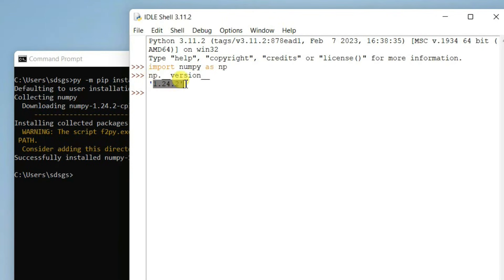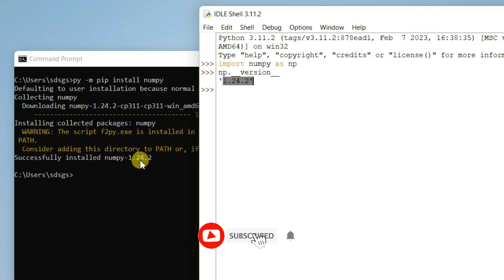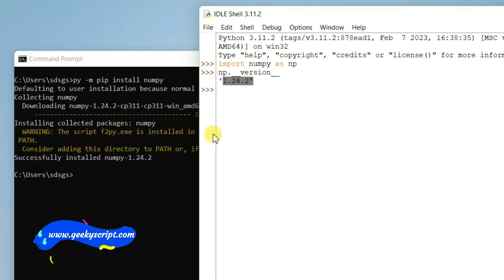You can see the version 1.24.2 is shown here, matching what was installed. In this way you can easily install the latest version of NumPy on a Windows operating system — first install Python, then install NumPy. That's all for this video. Thank you very much for watching, and God bless you all.